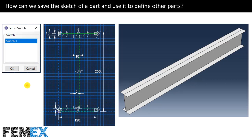To define the sketch of this geometry, first I save the sketch of the solid part, and then import it to the sketch of the shell part and use it. Then I convert it to the appropriate sketch, and finally we get this shell part.